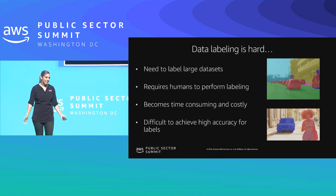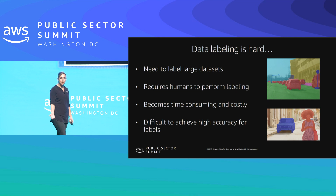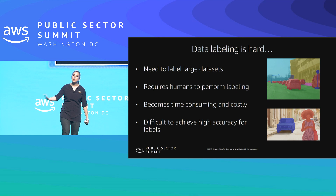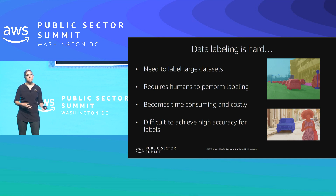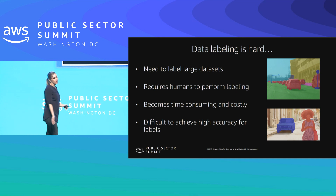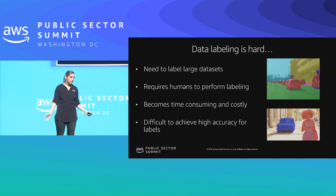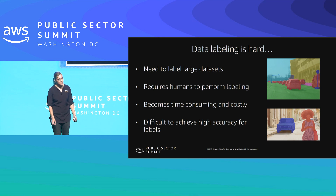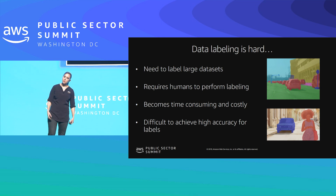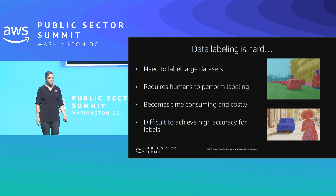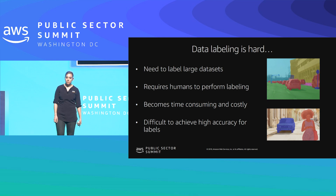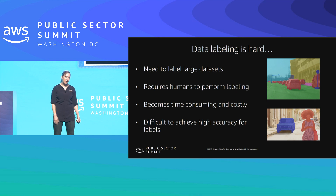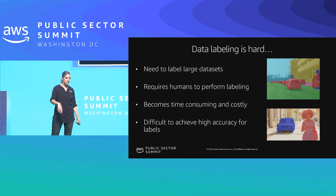The problem is data labeling is hard. A dataset will consist of hundreds, thousands, even millions of images just for computer vision. Text can be even more difficult when you account for nuances of languages, slang, and regional dialects. Labeling all that takes a long time, and typically this is a very manual process — which makes it very time-consuming, costly, and can make it difficult to achieve high accuracy because humans are actually labeling the data. For example, someone had to manually label the road as green, draw in red for all the vehicles, and yellow for the buildings.